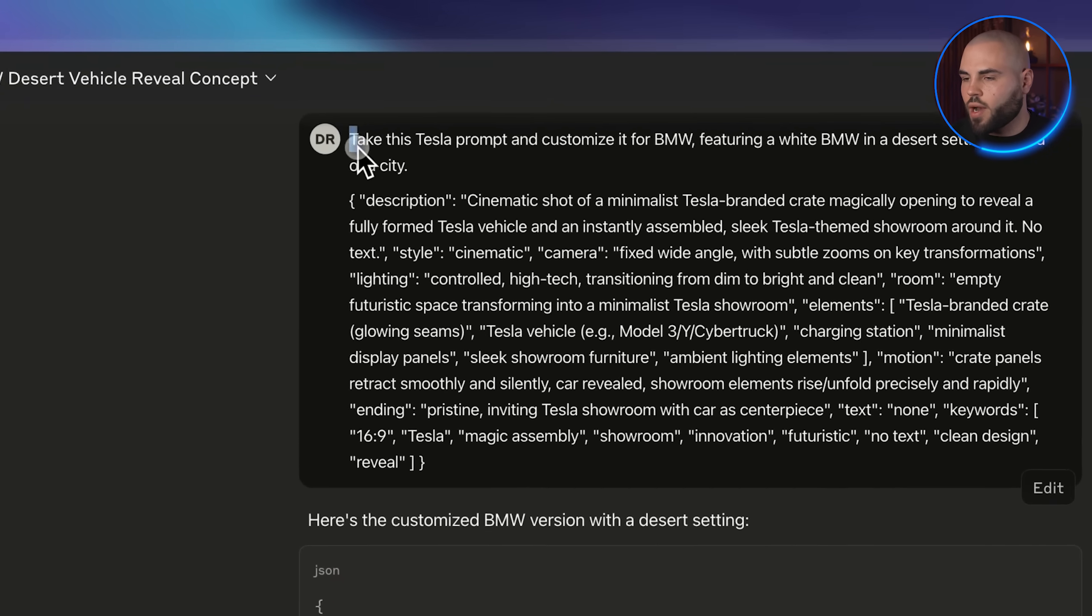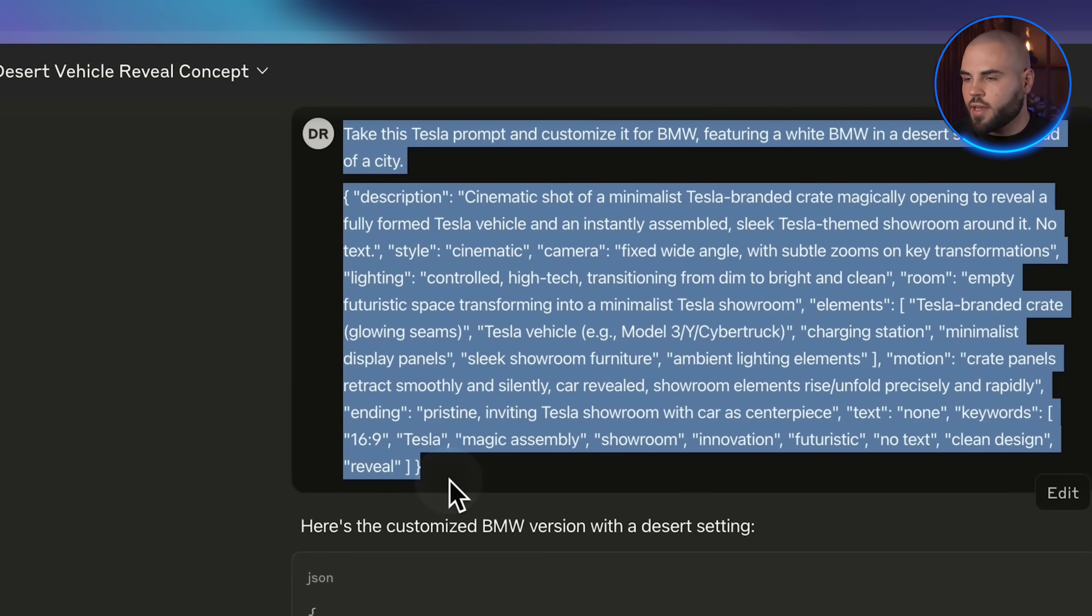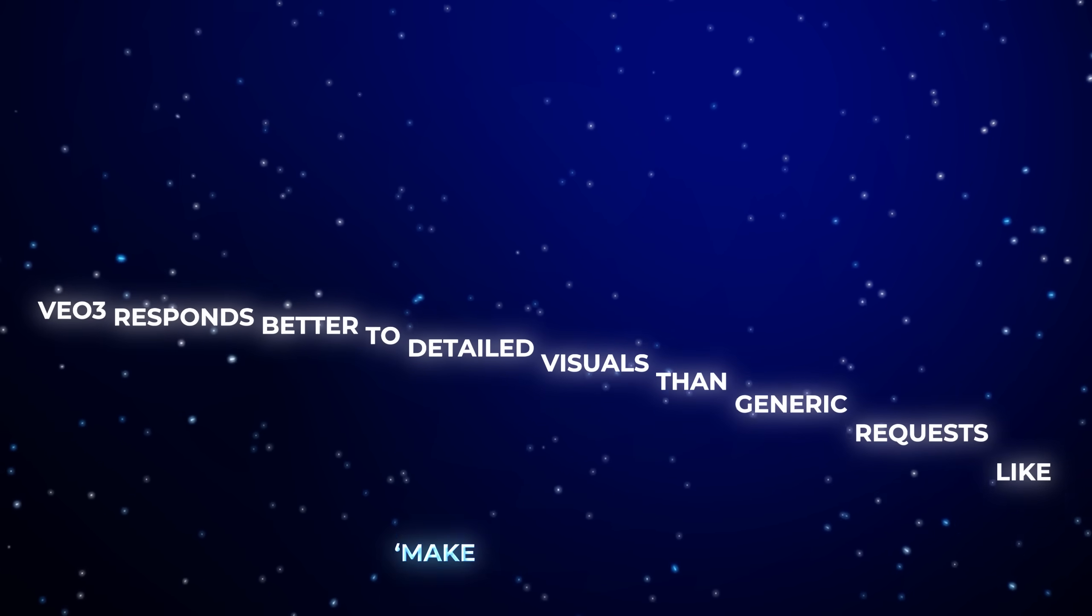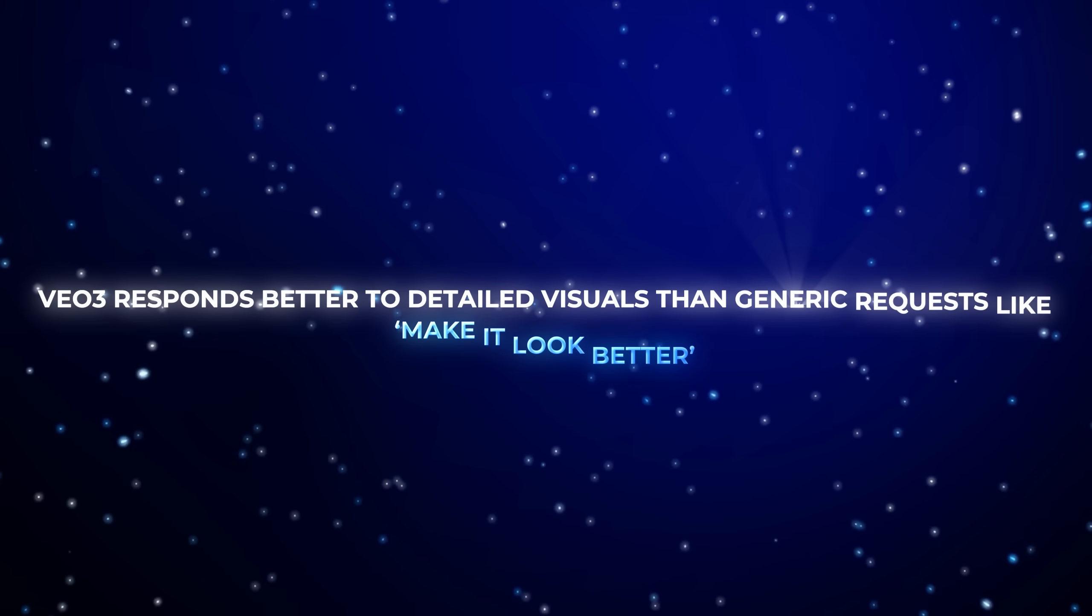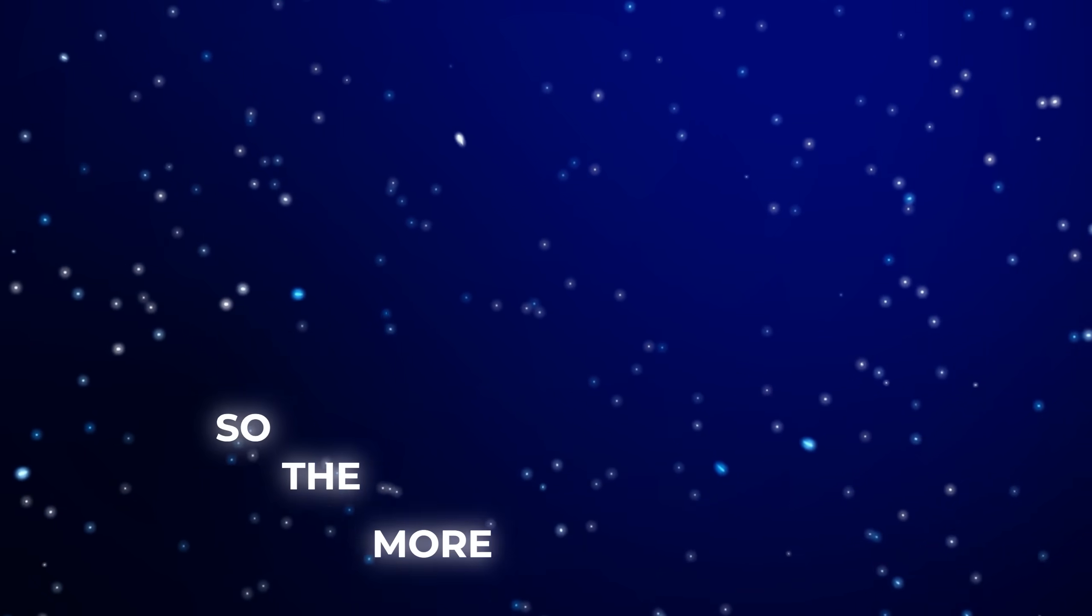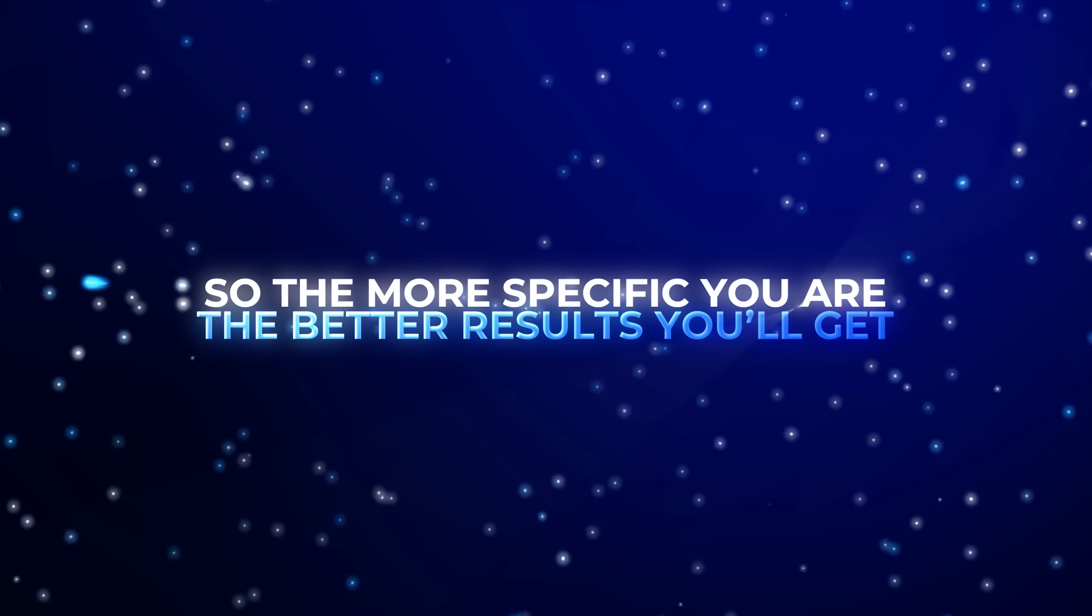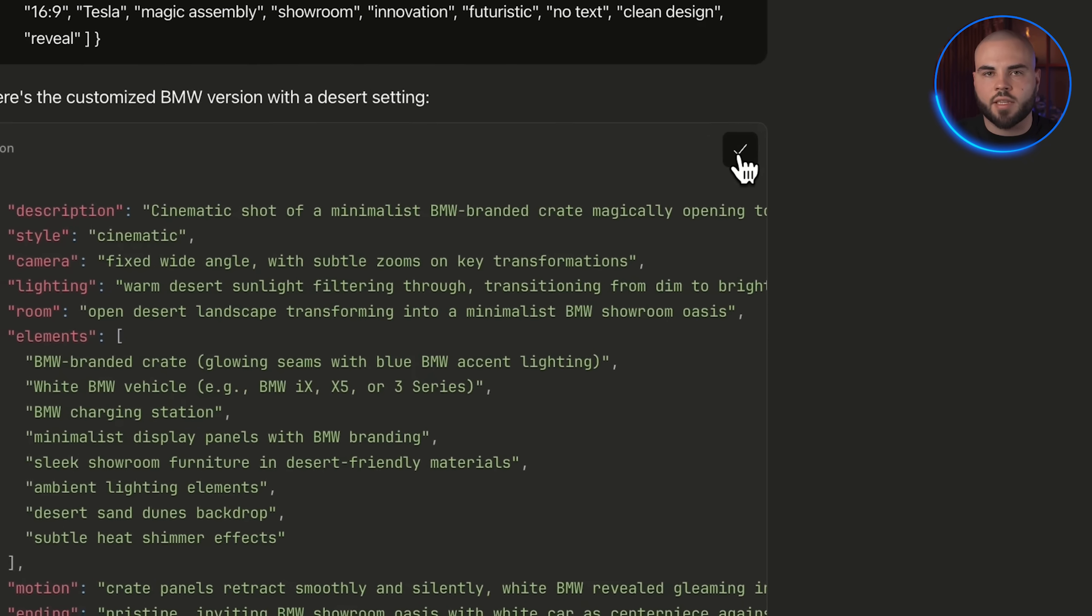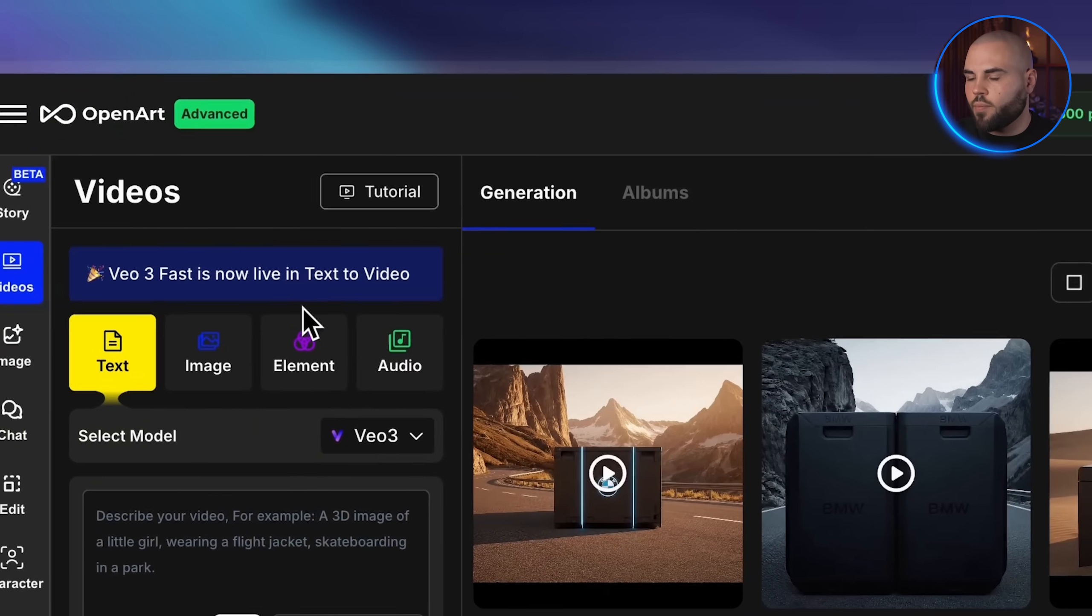So let's start by giving Claude specific instructions. Take this Tesla prompt and customize it for BMW, featuring a white BMW in a desert setting instead of a city. Notice I'm getting really specific. That's key because Veo3 responds better to detailed visuals than generic requests like make it look better. So the more specific you are, the better results you will get. And look at this, Claude is generating the new prompt live.